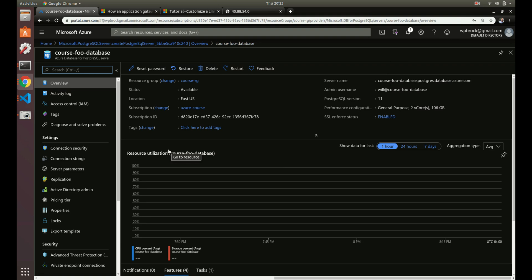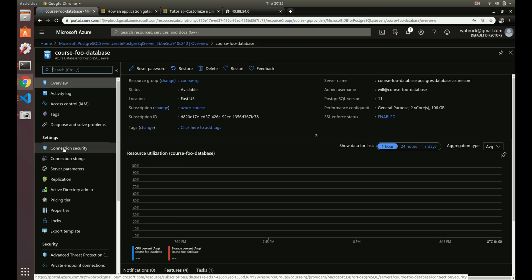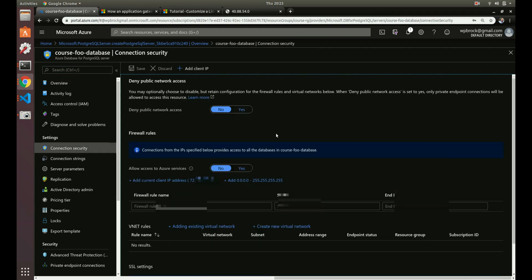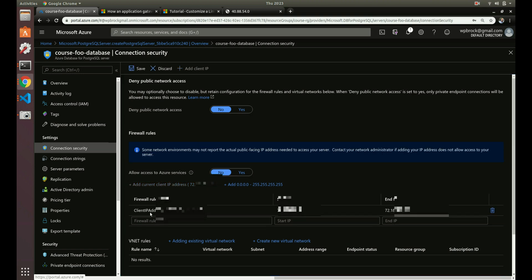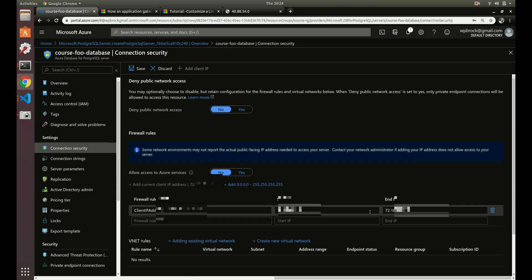Our instance is created. Let's look at a few things. Under connection security, by default nobody can access the database yet. We need to set up either virtual network rules or firewall rules. We'll add our current IP address so only our location can access this instance.